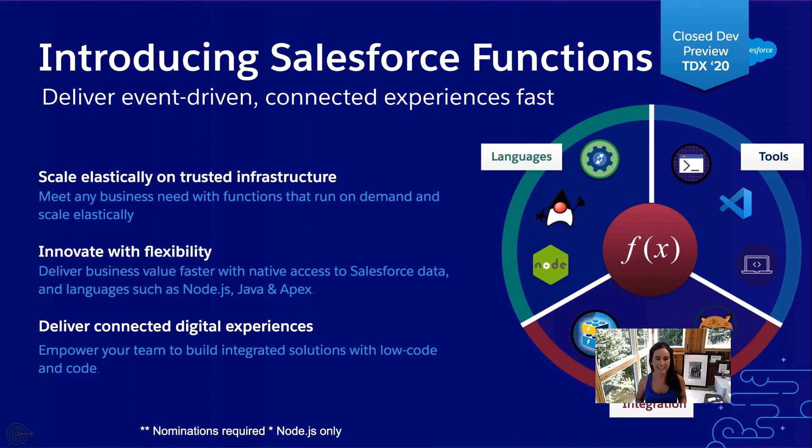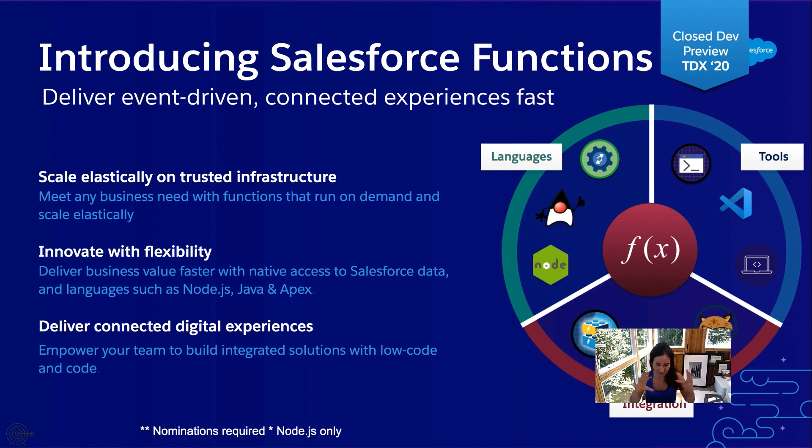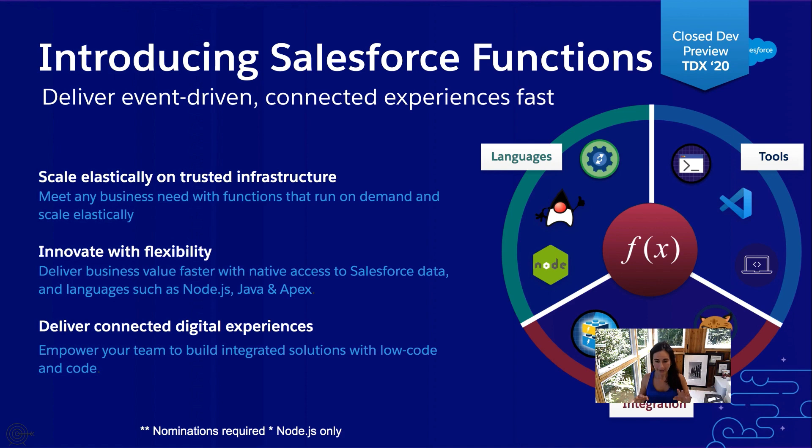That is a mouthful and I can continue to lecture you about all the amazing things that functions do, like you can test them locally, the suite integration with LWC and Node.js. But instead, I'm going to show you a demo.